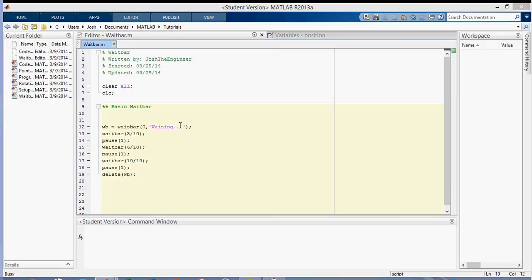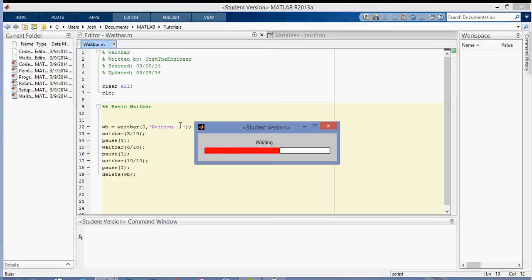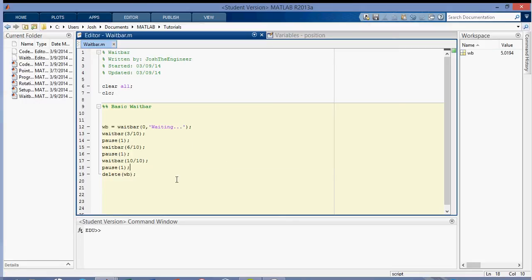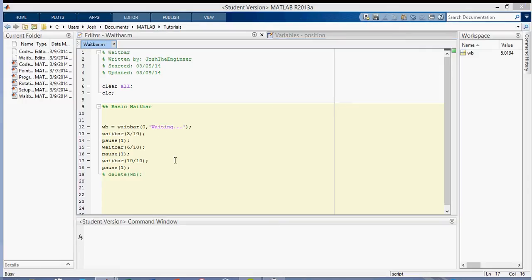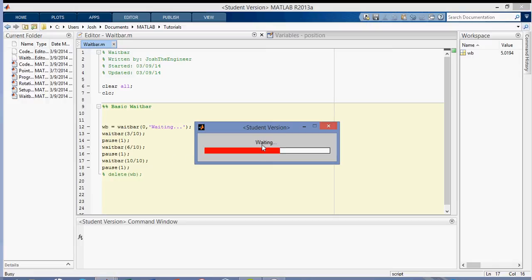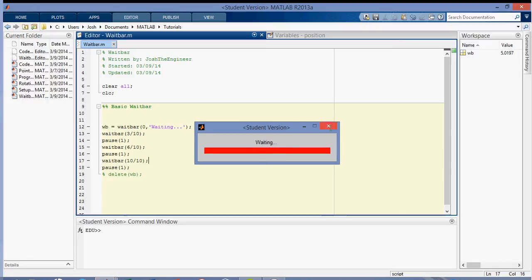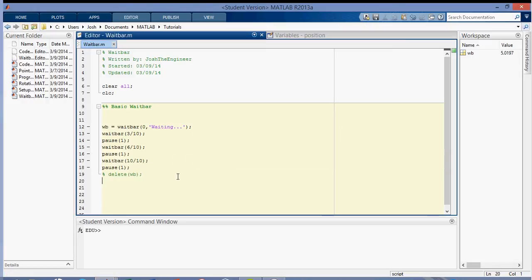Okay, so as you can see it fills up three tenths, six tenths, and then ten tenths, and then it deletes the waitbar. So if I don't put the delete on here, then you can see that this weighting will show up as the text in the waitbar. So you can see here, it says weighting in the text, and then you can delete it like that. Okay, so that's basically what a waitbar does.